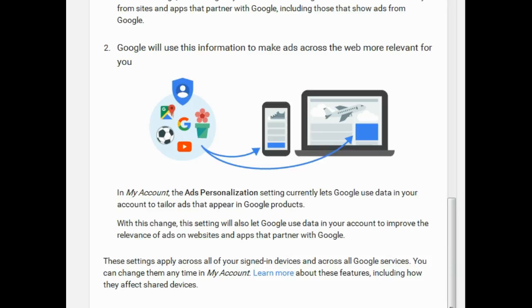But that's not what this is telling us, of course. It's sort of telling us to improve the relevance of ads on websites and apps that partner with Google, to try and make it seem as if it might be of some benefit to us. It's really not, unless you're into clicking ads.